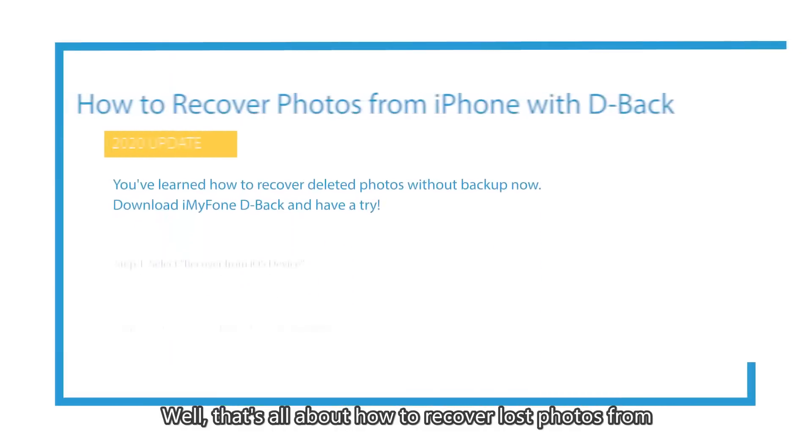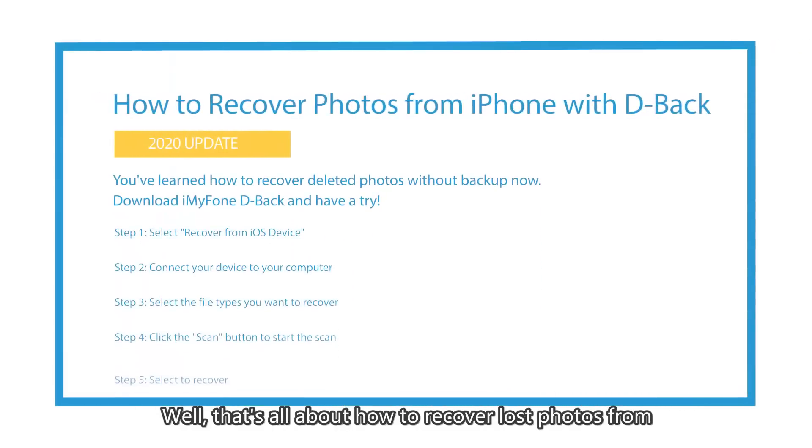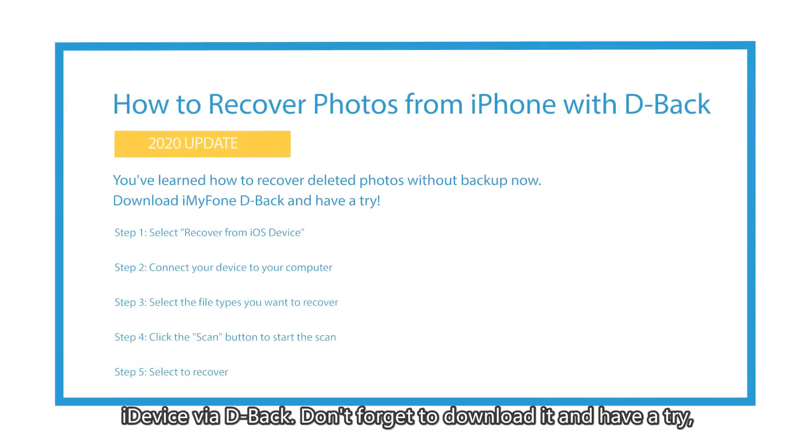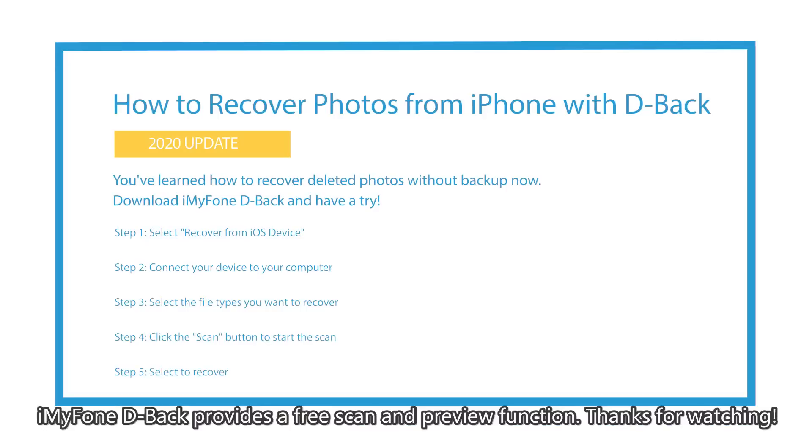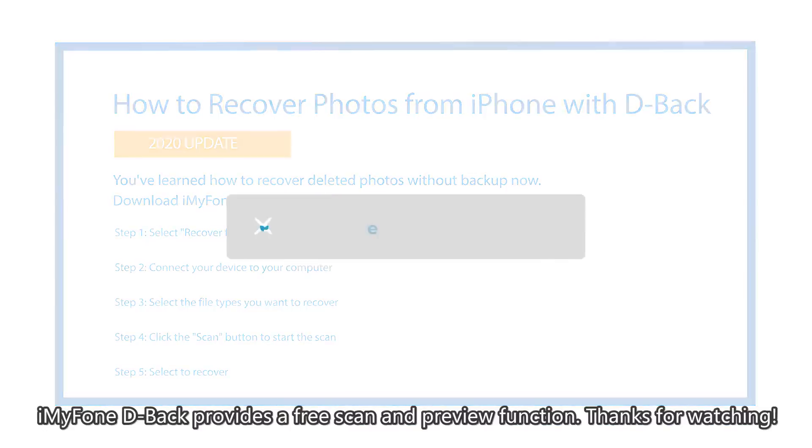Well, that's all about how to recover lost photos from iDevice via D-Back. Don't forget to download it and have a try. iMyFone D-Back provides a free scan and preview function. Thanks for watching!